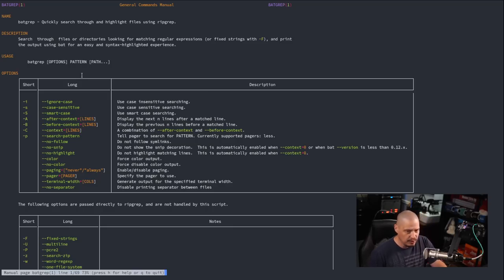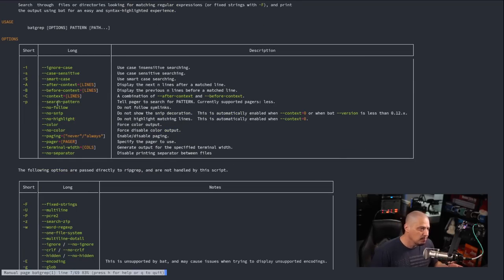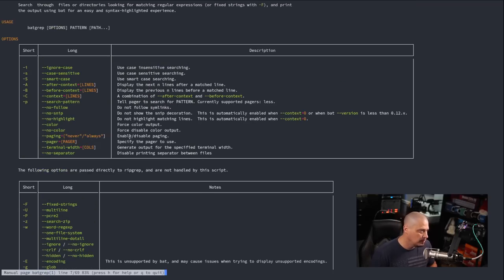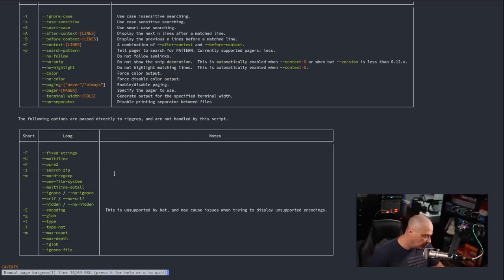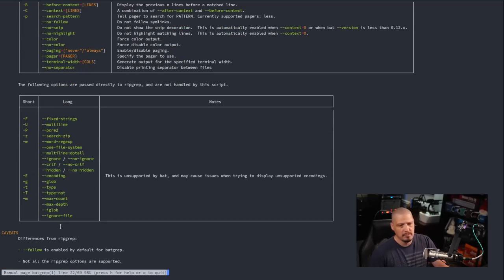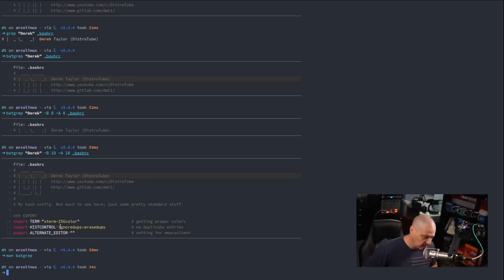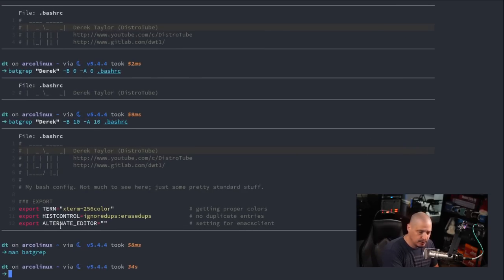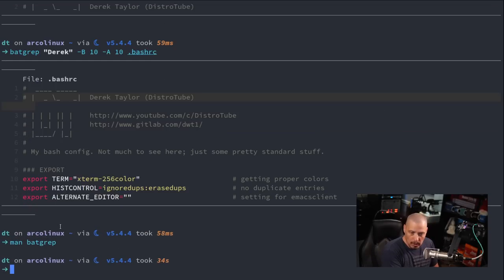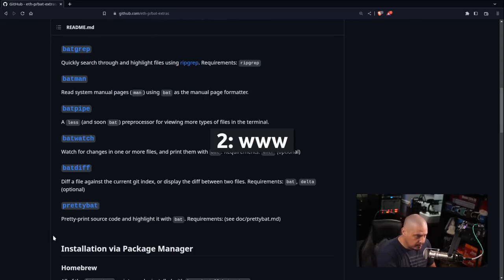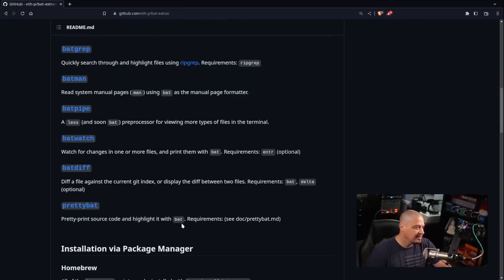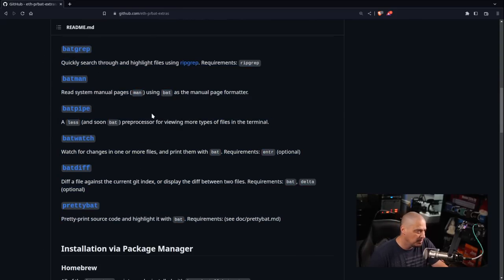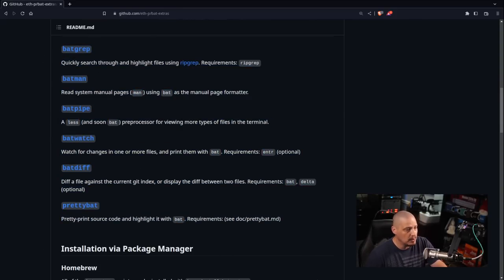Now it doesn't have nearly as many flags as your standard grep command like from the GNU core utils. Remember batgrep is really using ripgrep and most of the ripgrep flags are here, but some don't quite work. You've got some notes. These are the flags that work and these are the flags that may work or they may not. I'll let you read that man page if you're interested more in batgrep. I will say I think batgrep of the six bat extras, batgrep is probably the one I would use the most.